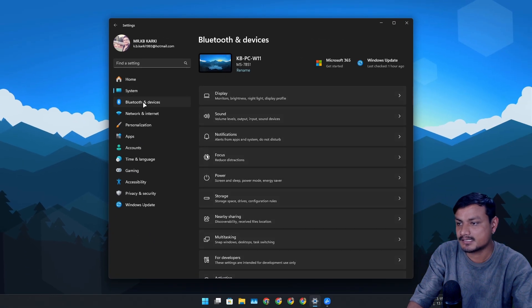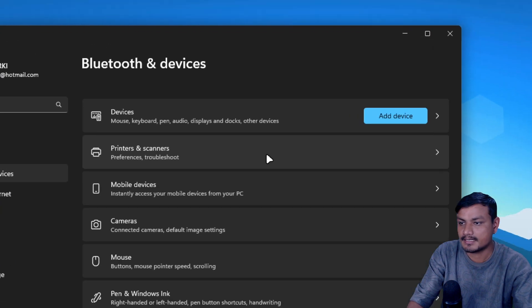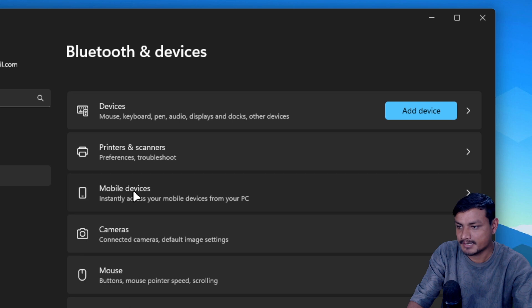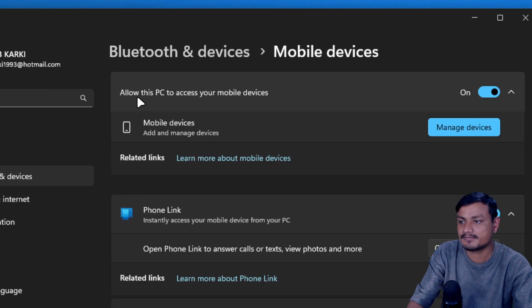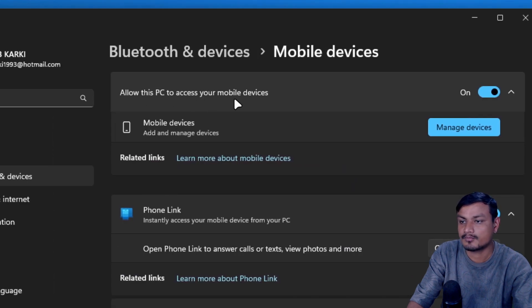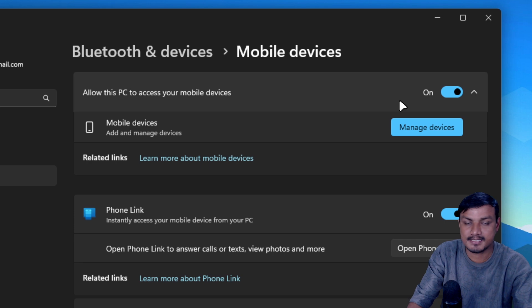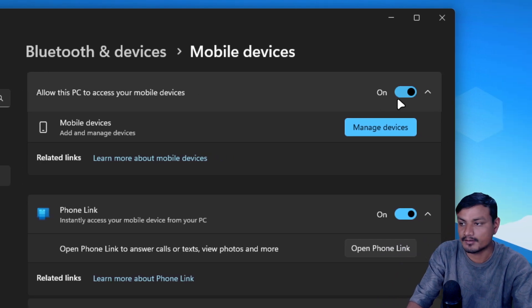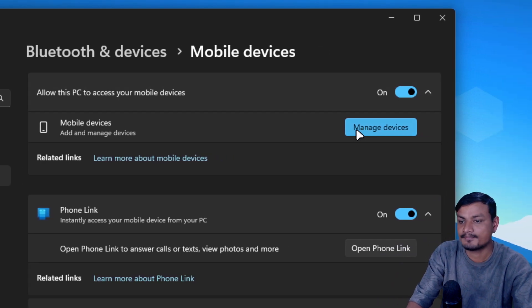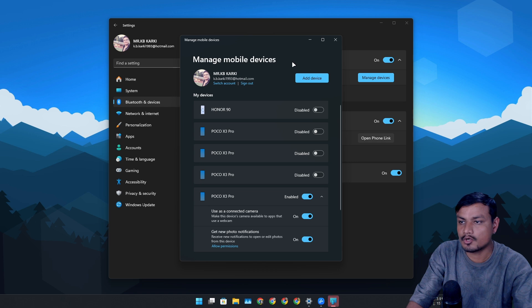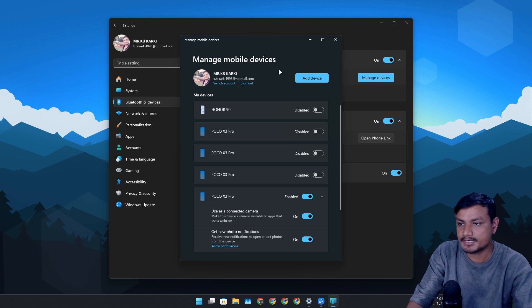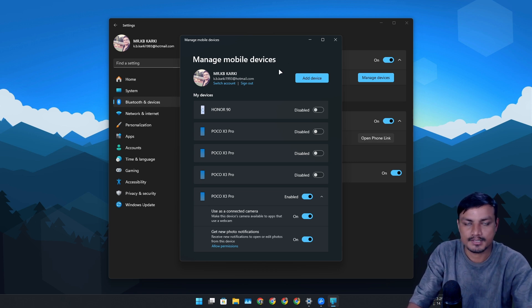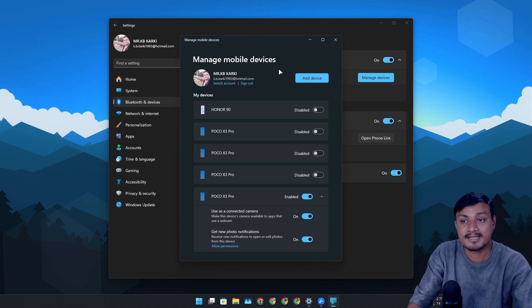In here, go to Mobile Devices and turn this feature on - allow this PC to access your mobile devices. If it's turned off, just turn it on, and then click on Manage Devices, which will open another window.